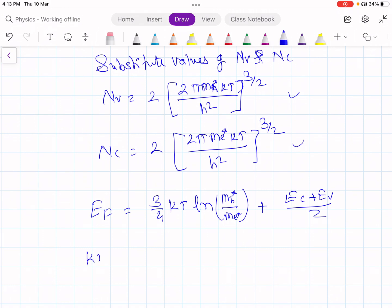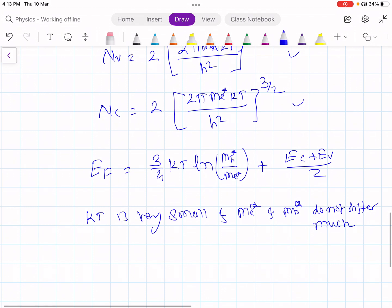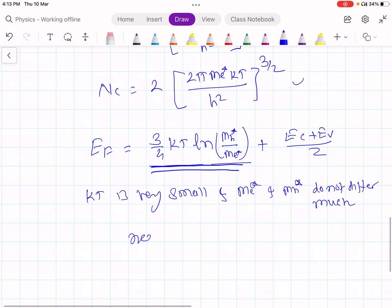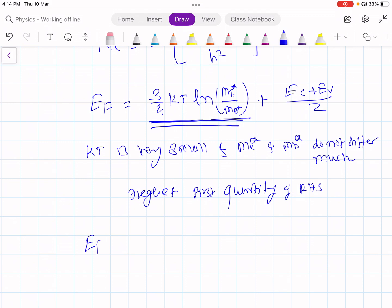As you know, the thermal energy KT is very small and mE* and mH* do not differ much. Therefore, we can neglect the first quantity on the right-hand side. Then what we get is Ef is equal to (Ec plus Ev) by 2.